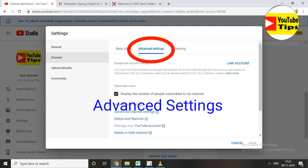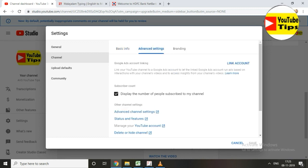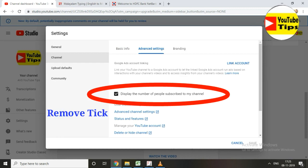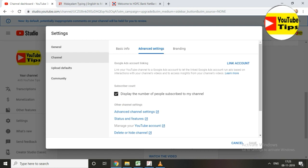Click on the channel, then click on advanced settings. That's our channel. Here you can display the number of people subscribed to your channel — that's why we have subscribed to our channel.